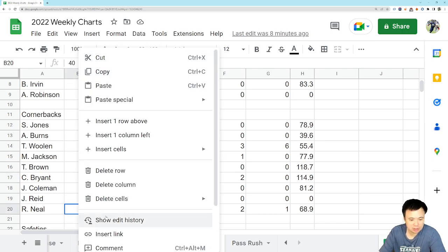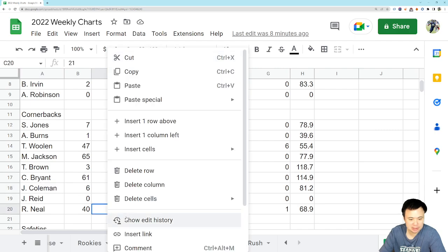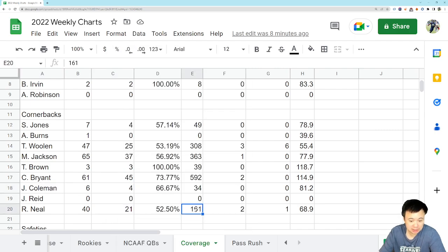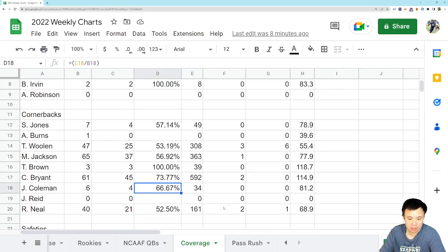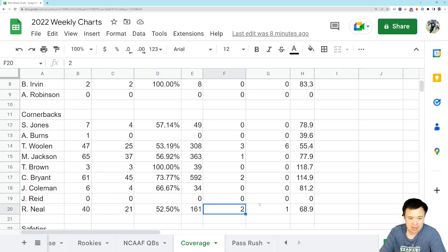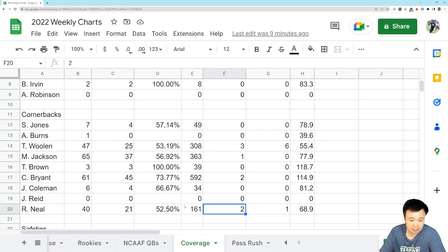Ryan Neal did get targeted, I believe, yeah, three times. He allowed one completion, and it went for all of three yards. So, Ryan Neal still holding up very well in coverage. No problems there. He's having a stellar all-around year in coverage, despite giving up those two touchdowns against the Lions. So, shout out to him. We need it.